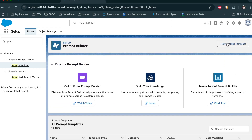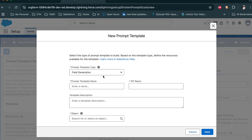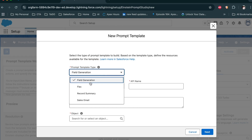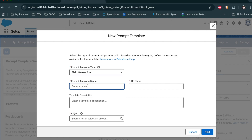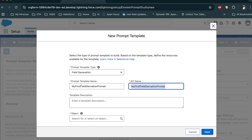From here, click on New Prompt Template, then select the prompt template type. For this first demo, we are going to use Field Generation — select that one. Give the template a name.